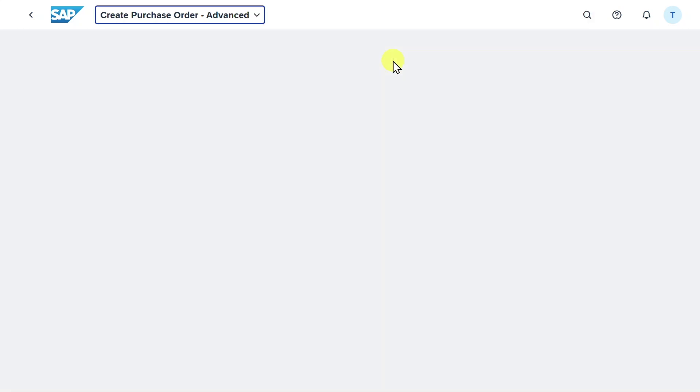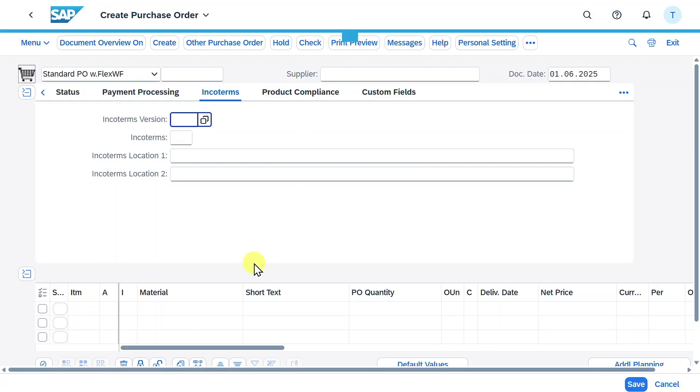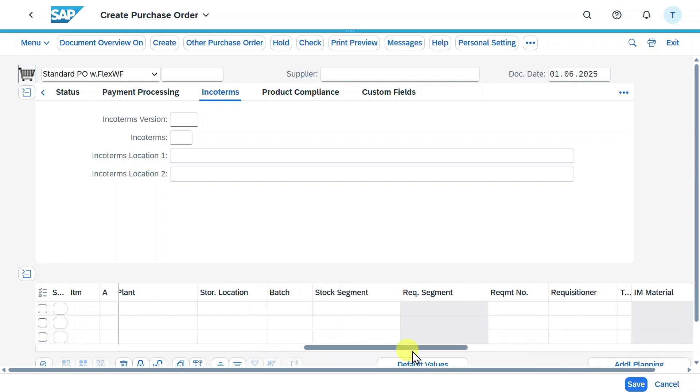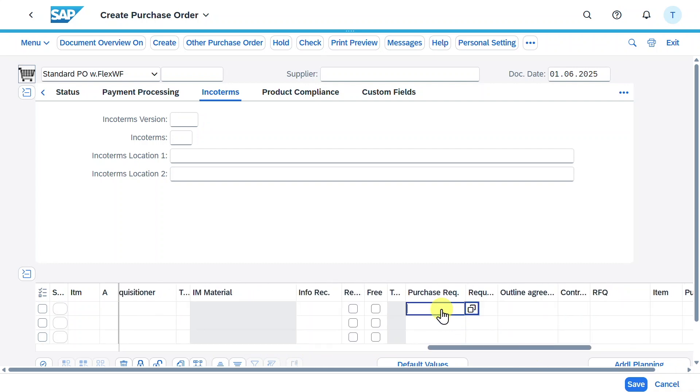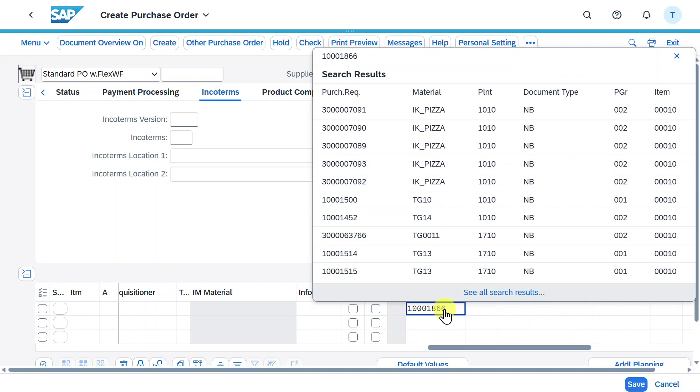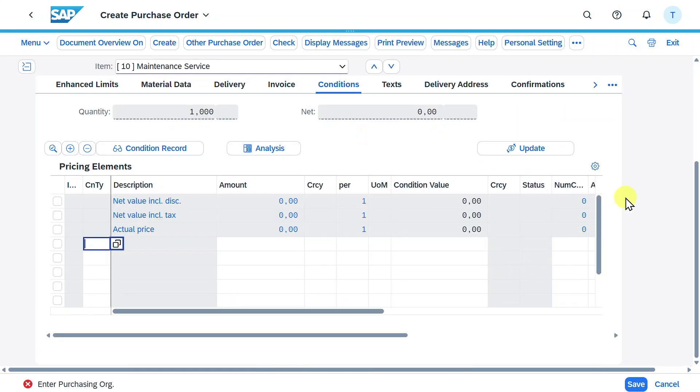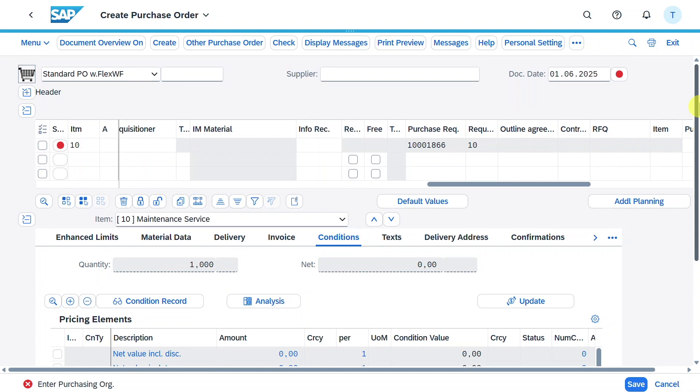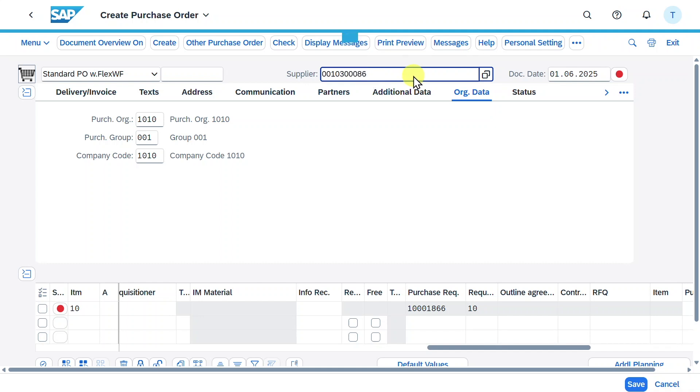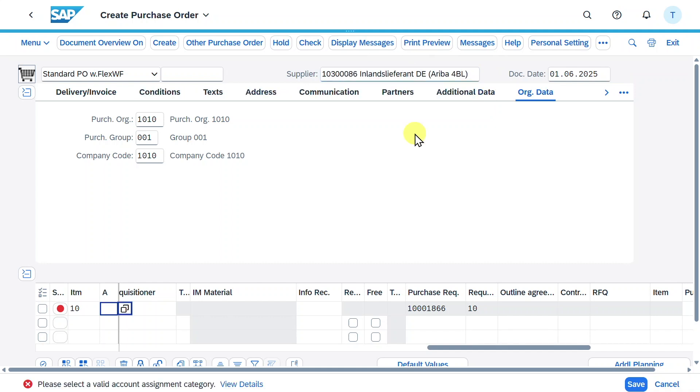Click on this one. Before we do anything here, we will scroll to the right until we can see purchase requisition. Then we insert our purchase requisition and hit enter. You can see we must insert some more information. We will scroll up and in the header details, we will select our purchasing organization and also choose our supplier. Hit enter. Now this is fine.